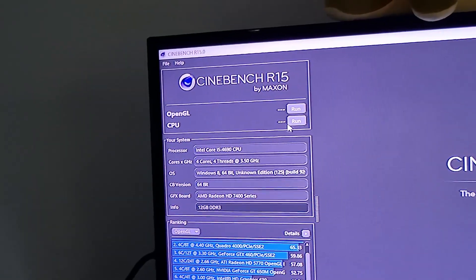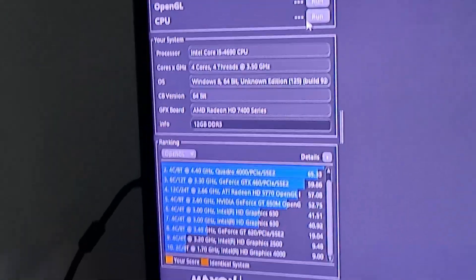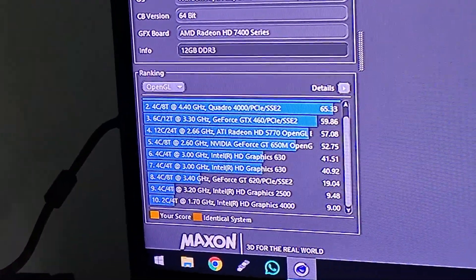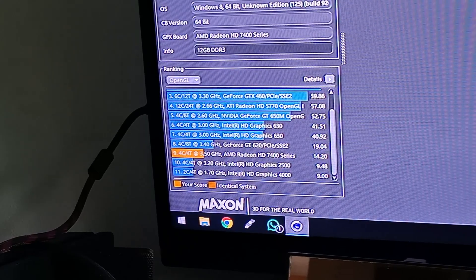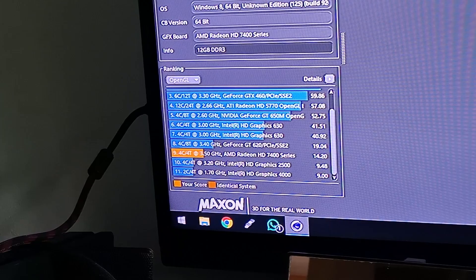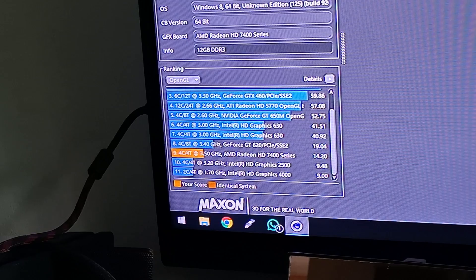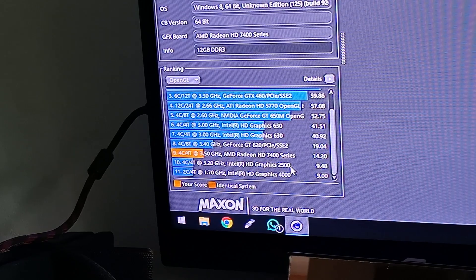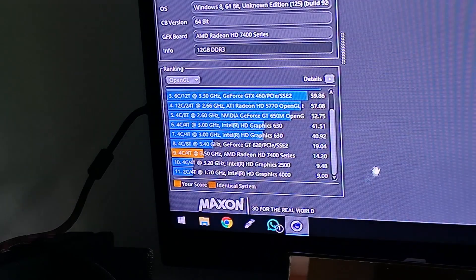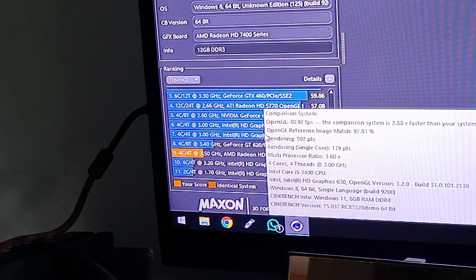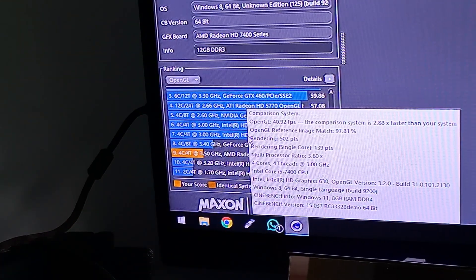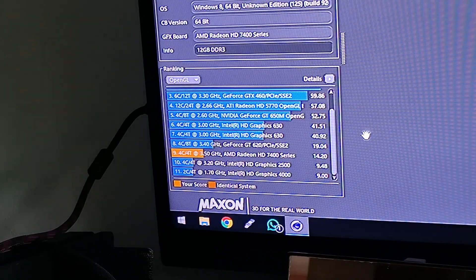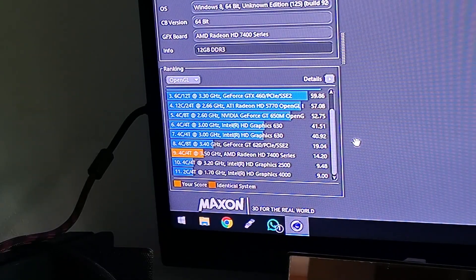Now we're in Cinebench 15 doing the OpenGL test against Overcast in this benchmark. It got 14 FPS - it performs worse than the GT620 and better than the HD 2500. To give you an idea of how bad it is, even the integrated Intel HD GPU from the i5-7400 beats this graphics card.